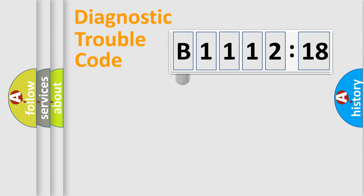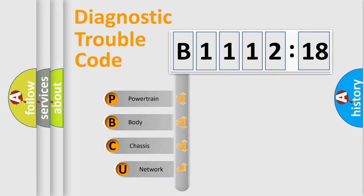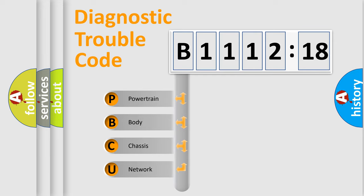First, let's look at the history of diagnostic fault code composition according to the OBD2 protocol, which is unified for all automakers since 2000. We divide the electric system of automobile into four basic units.